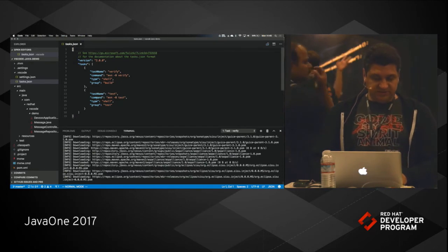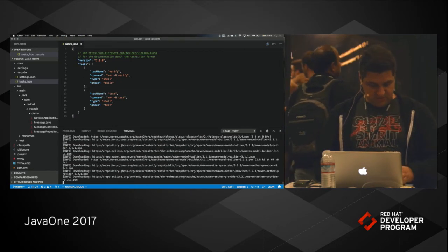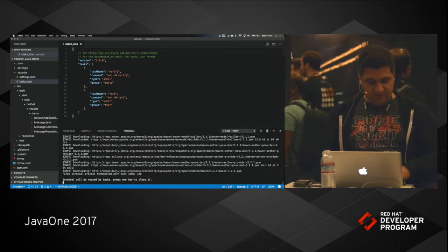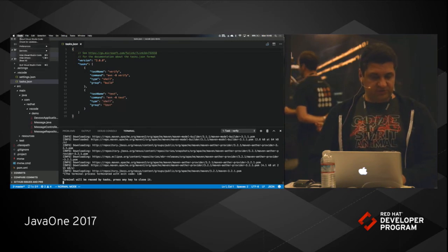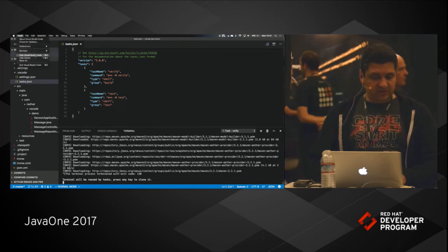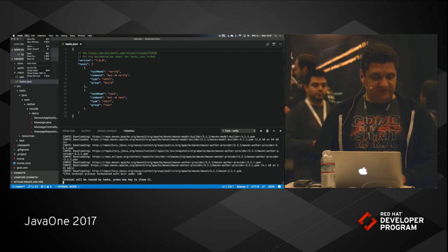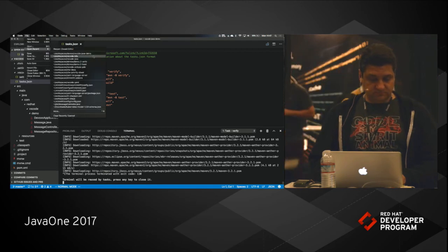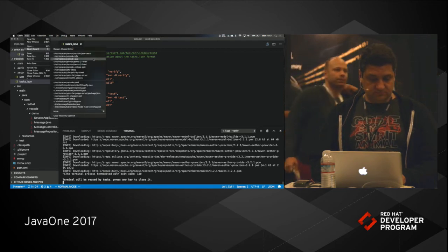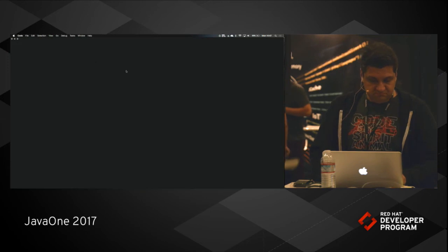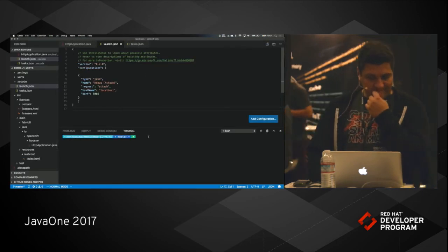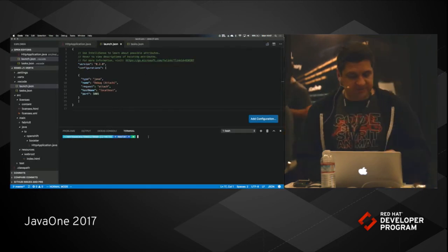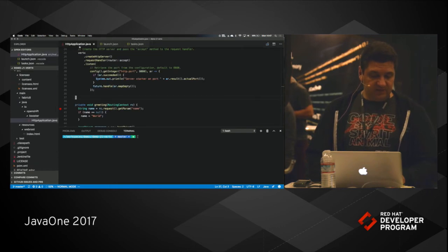This is just running it. Let's kill this one. I think I have a better one here. Let me just switch to another project that will make it go faster. All right. So this is a Vert.x project.